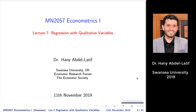Before I start the lecture, I want to ask if you have any comments about the last lecture, any questions, or any change you'd like to see in how I deliver it. You don't have to give feedback right now. Those who know me know I'm very open to feedback and I listen to students. So if there is any change you wish to see, please come and tell me, send me an email, or let me know in any way you prefer.